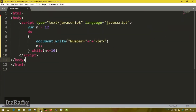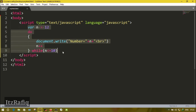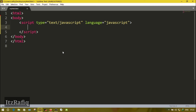Our third loop is the for loop. In while and do-while loops, we declare the initialization, condition, and repetition in different parts. But in for loop we write all the things in one line only. For example, suppose I have to write the same program to display numbers from 1 to 10. First I will require a variable: 'var n'. Now I'll write the for statement.